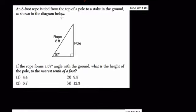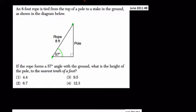Next problem: an eight-foot rope is tied from the top of a pole to a stake in the ground. The rope is eight feet and forms a 57-degree angle with the ground. We want to know the height of the pole to the nearest tenth of a foot. Same concept — we'll use our trig ratios.